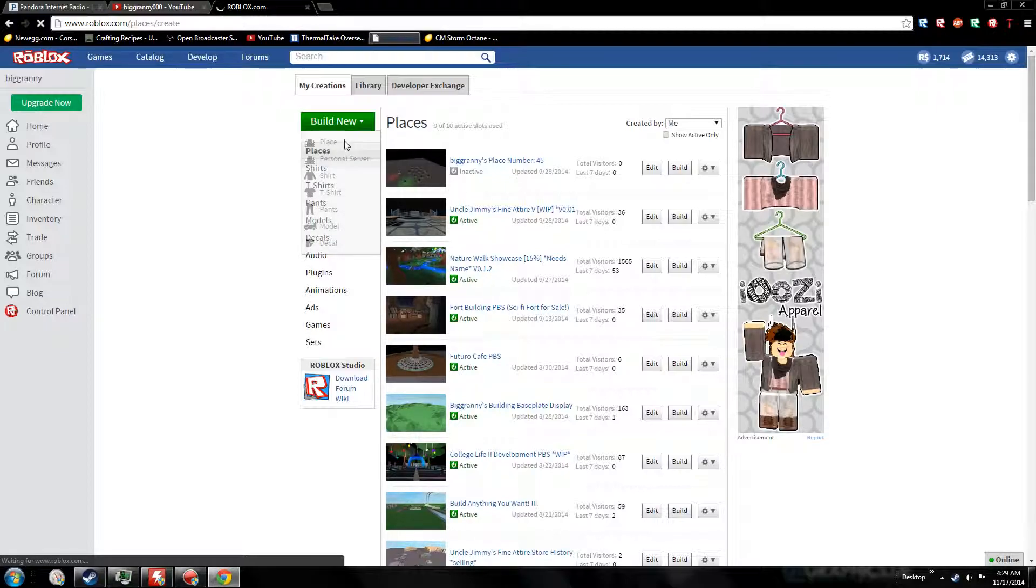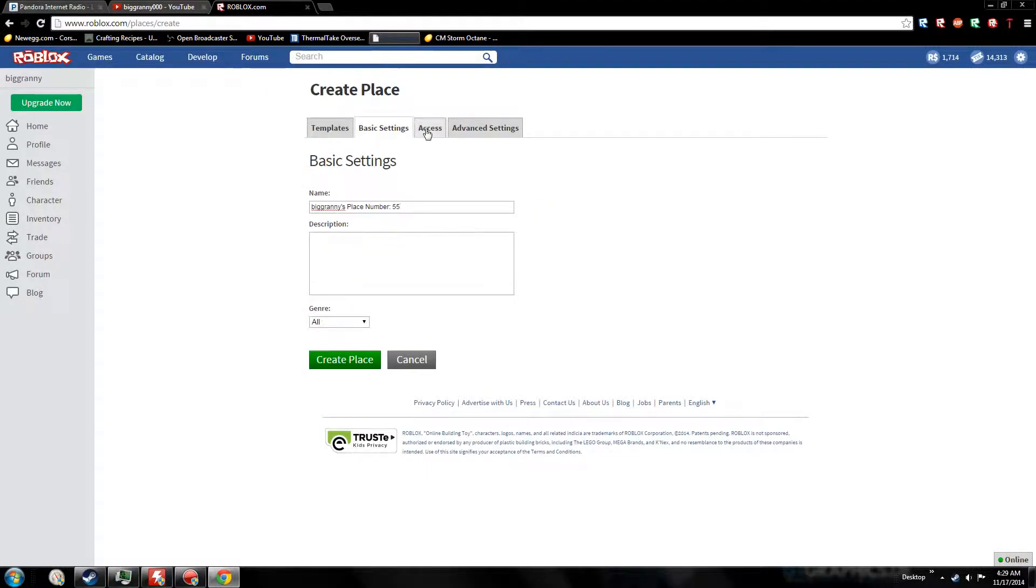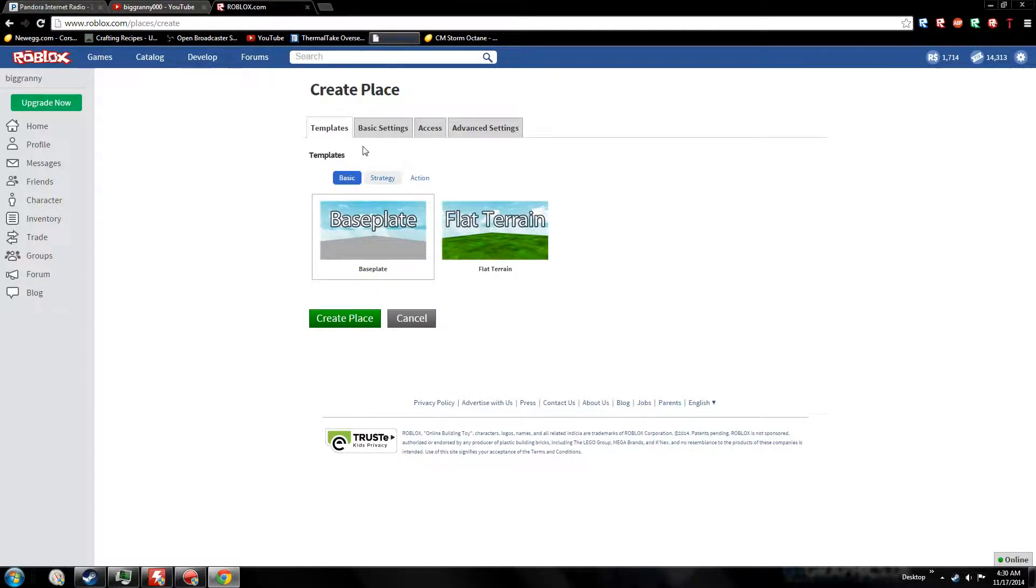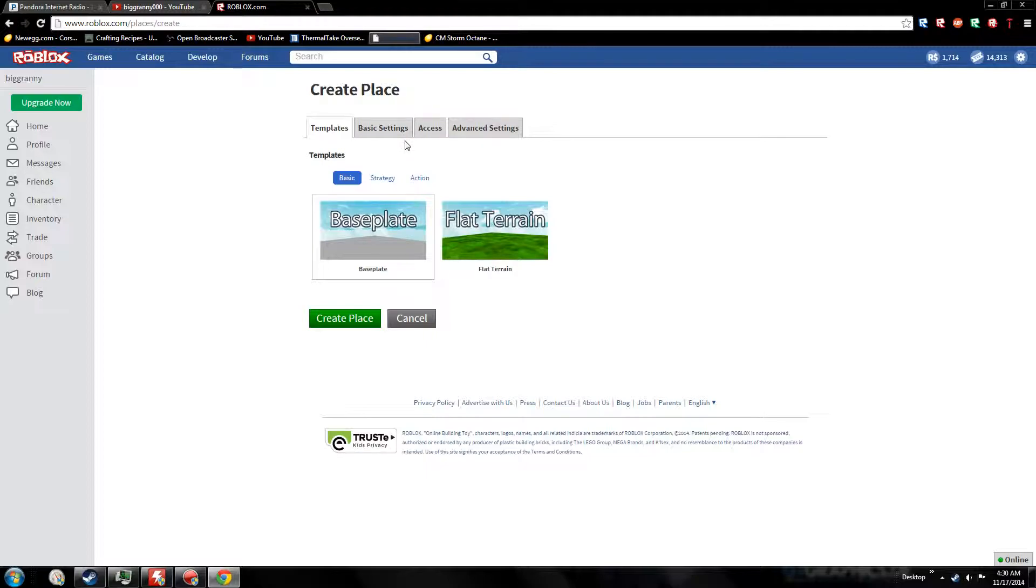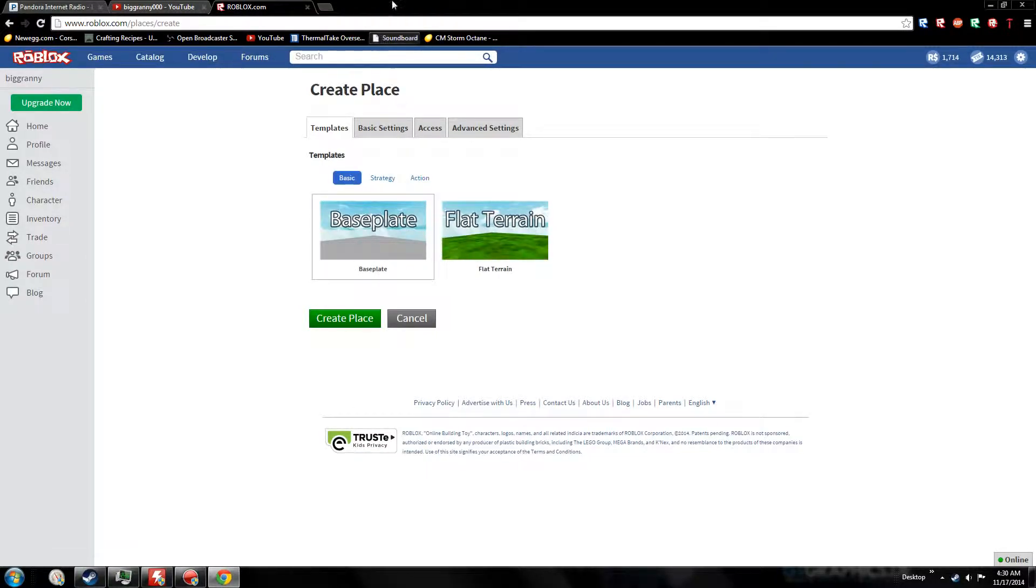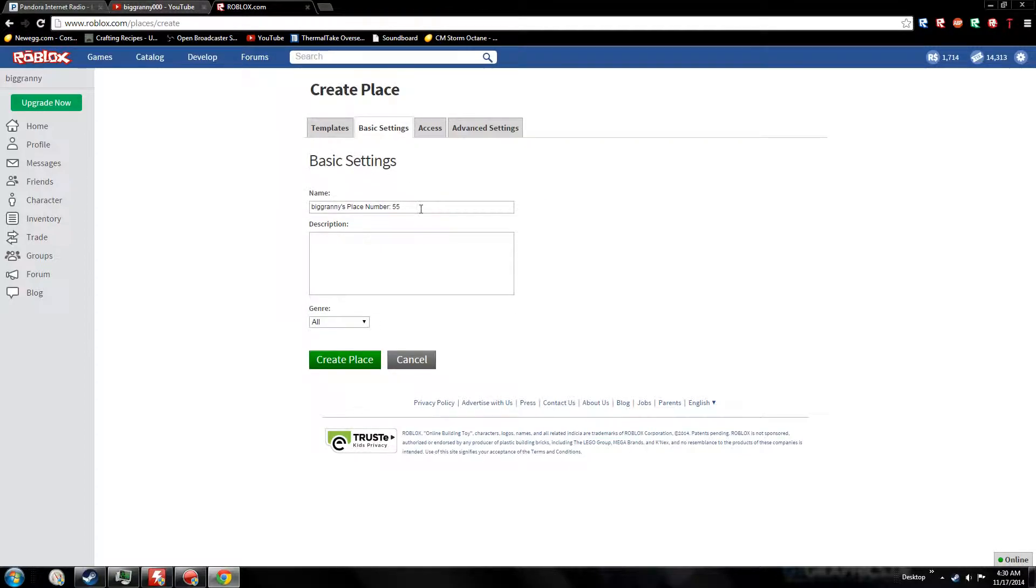You want to choose between flat terrain, terrain, or baseplate. I don't recommend doing terrain unless you're actually doing a terrain place, so go with baseplate. You can also choose some maps - don't do that stuff, your place will look bad.